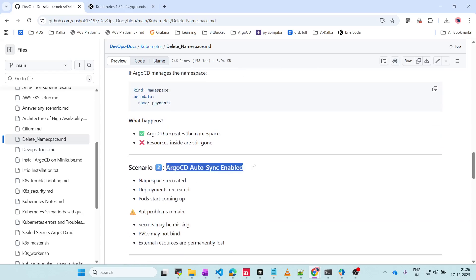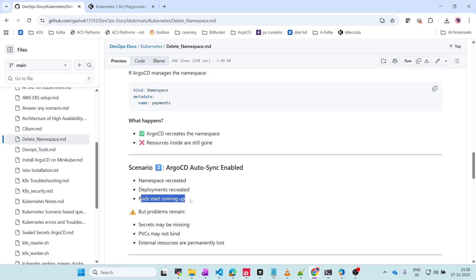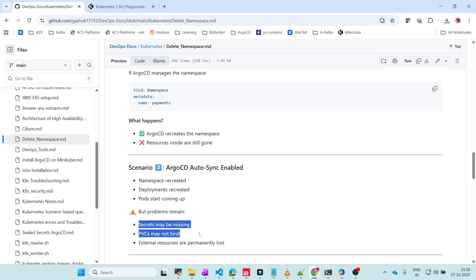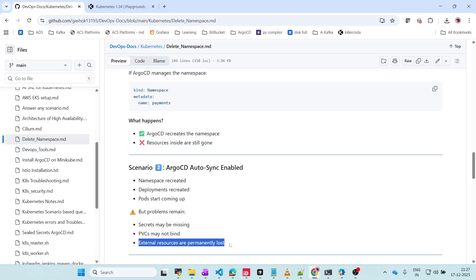If ArgoCD autosync is enabled, the namespace will be recreated, deployments will be recreated, and pods will start coming up. But the main problem is if secrets are missing - because secrets are managed externally or some other way - applications will not be able to authenticate, and app-to-app communication will not happen. PVCs may not bind to existing volumes, and any external resources are permanently lost.